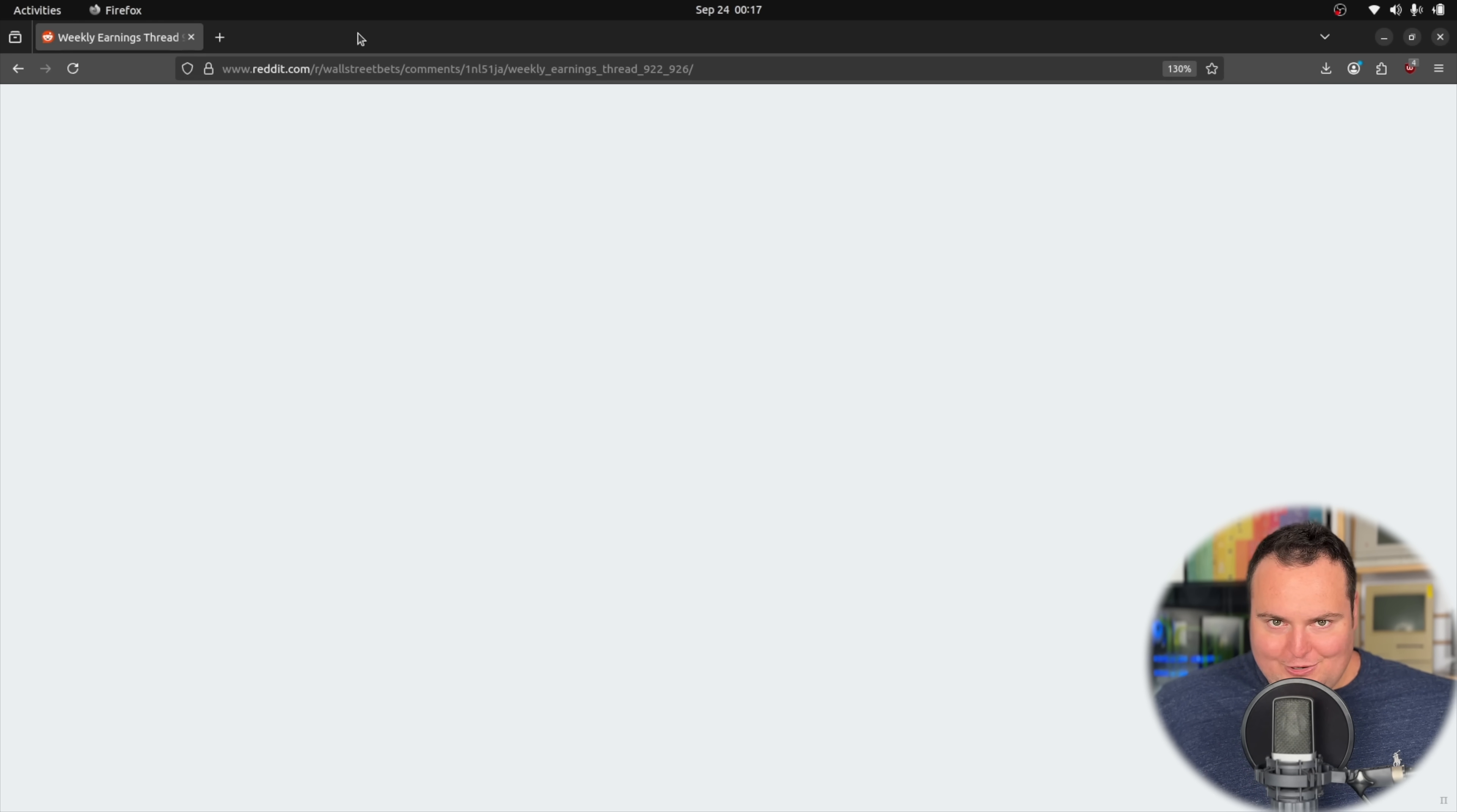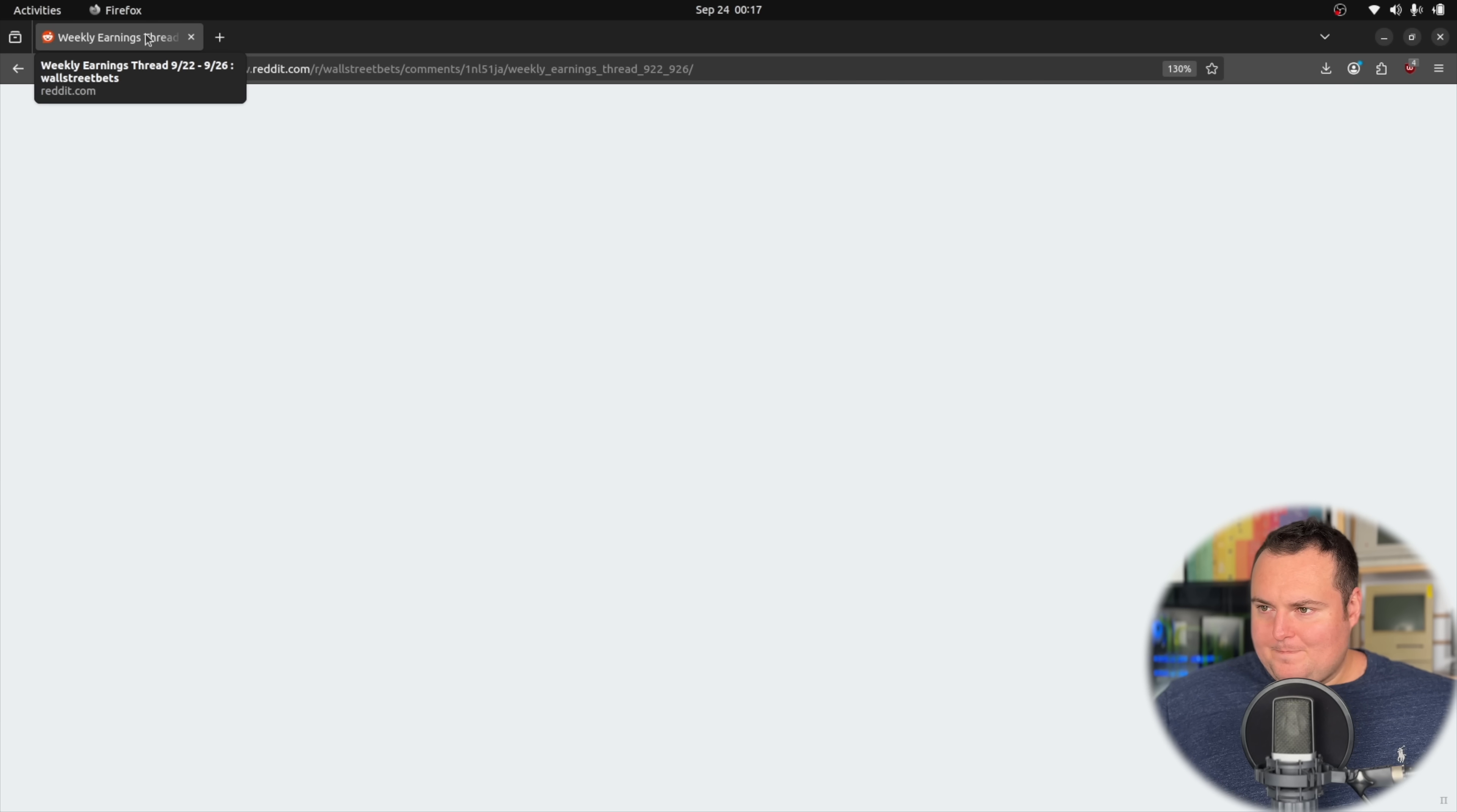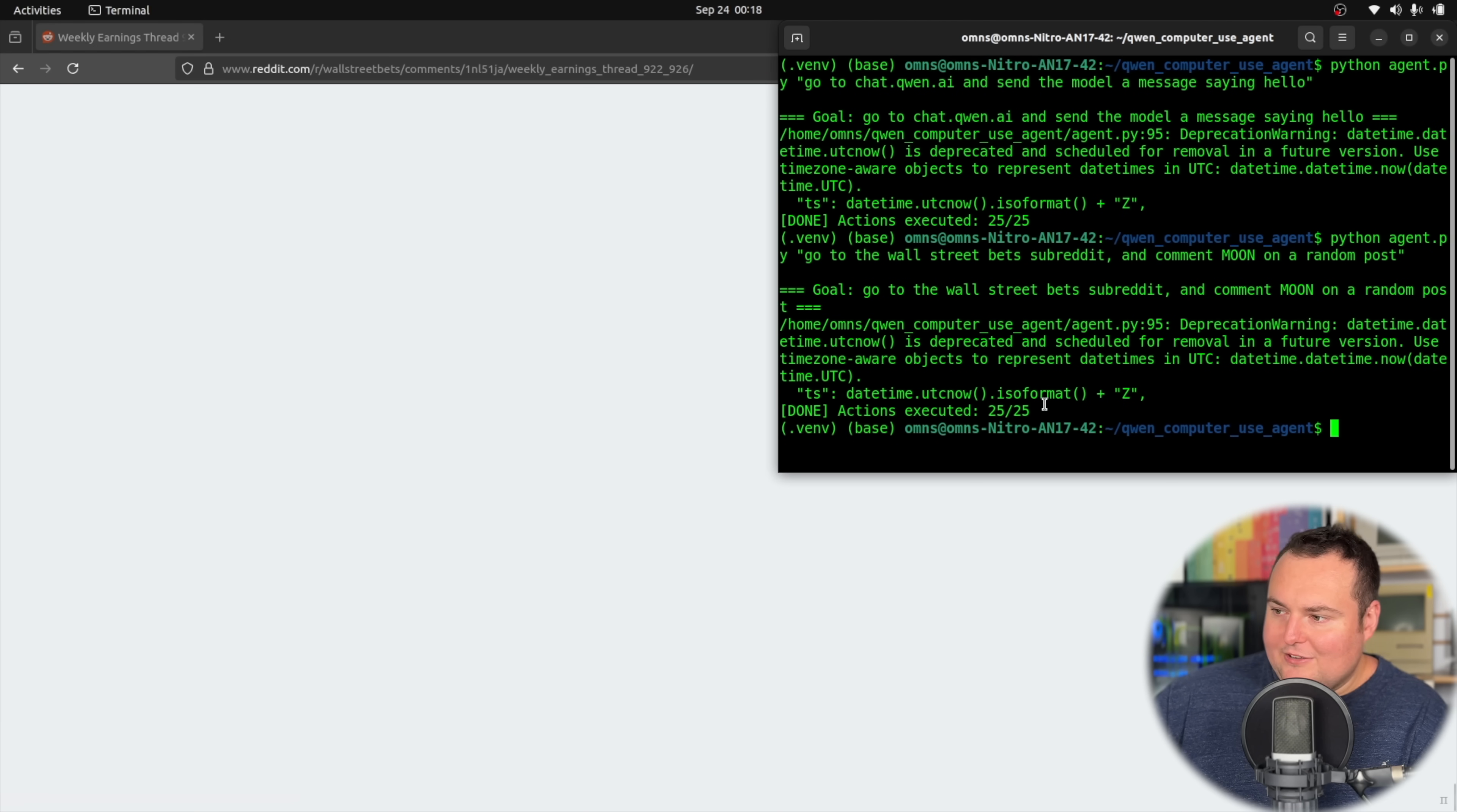It keeps trying to click on the same tab and it seems to be confused here, but it did manage to get there and actually click on the thread. So I will go ahead now and just kind of kill it. It did execute the maximum number of actions right here.